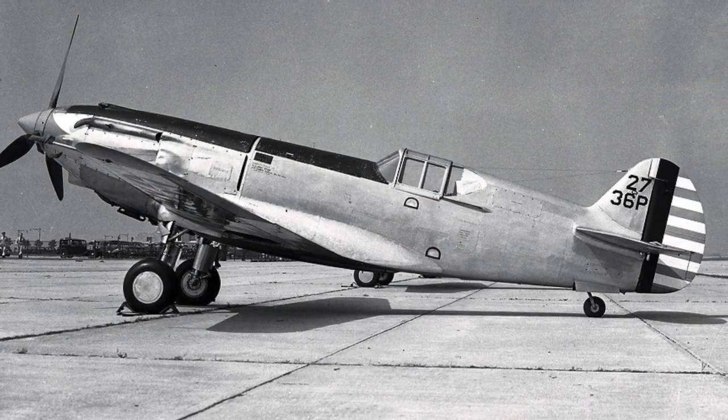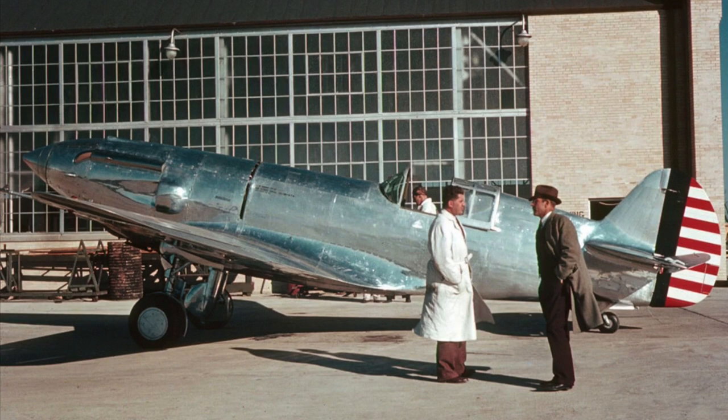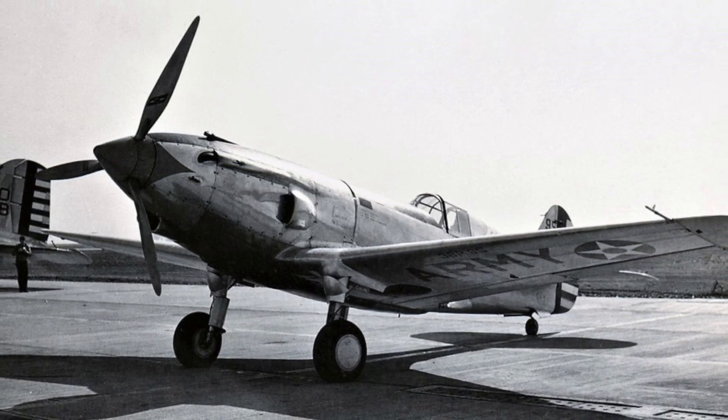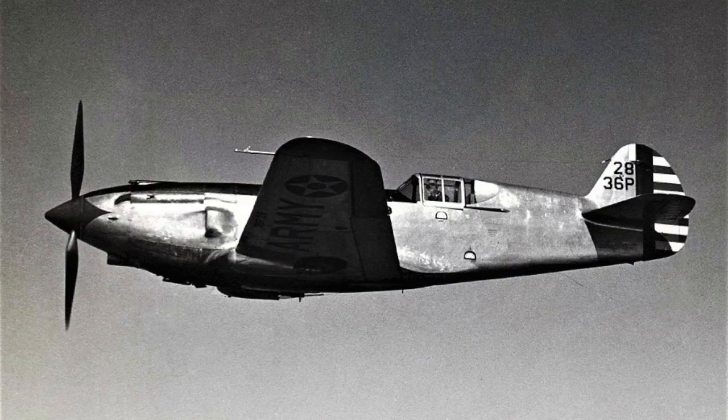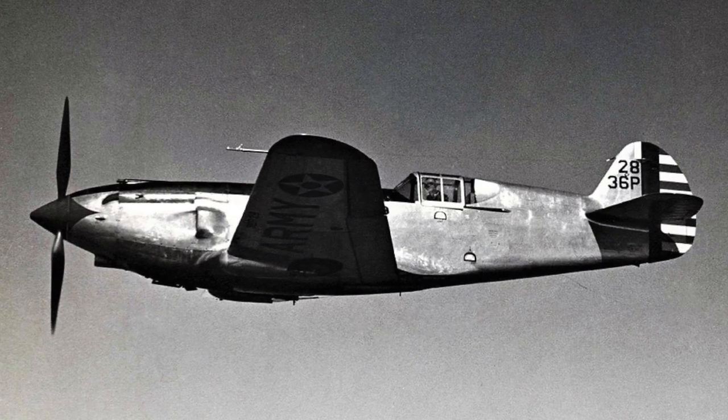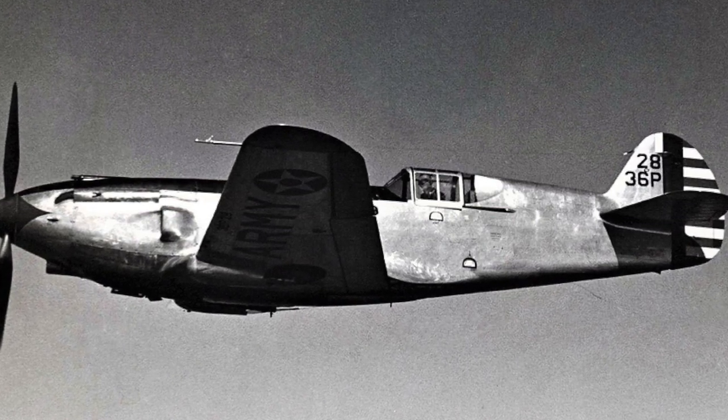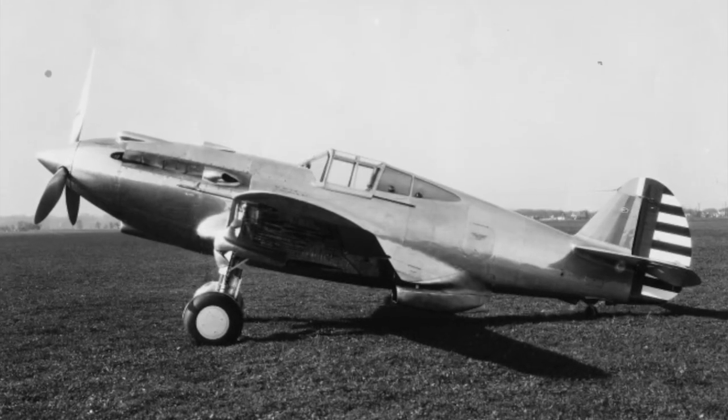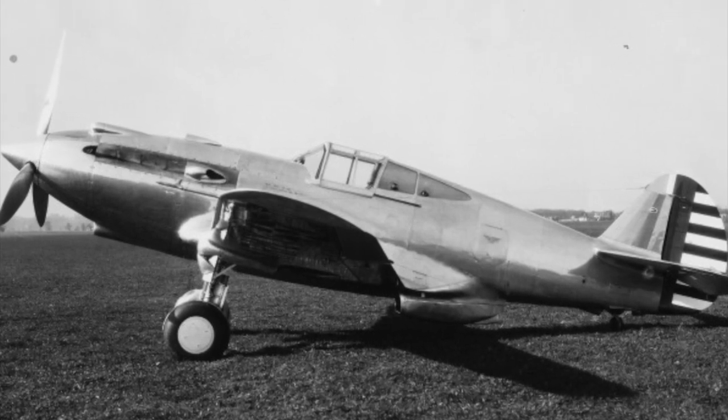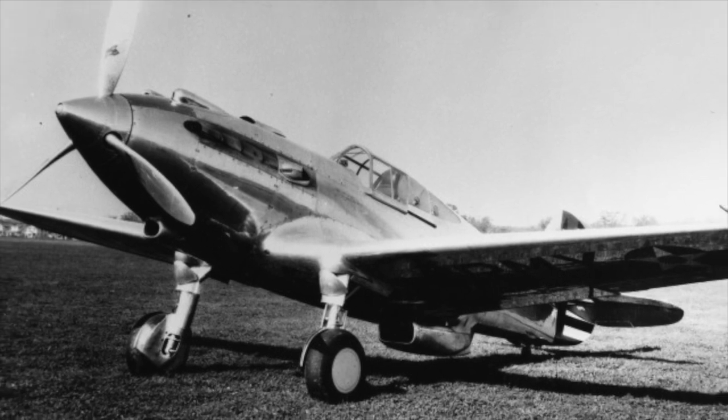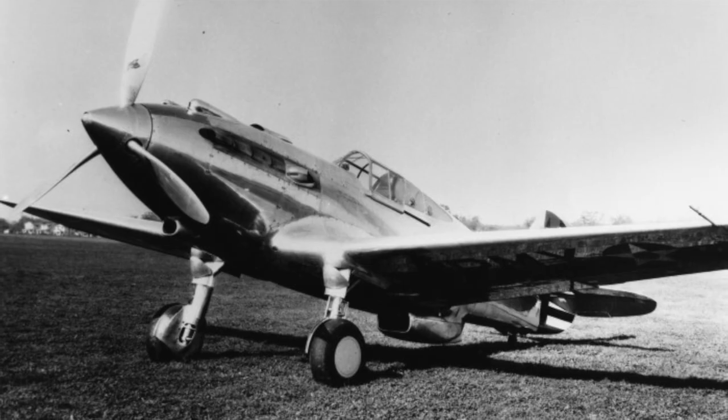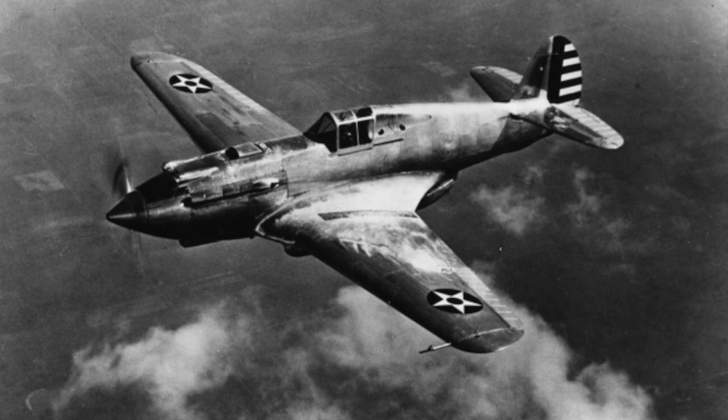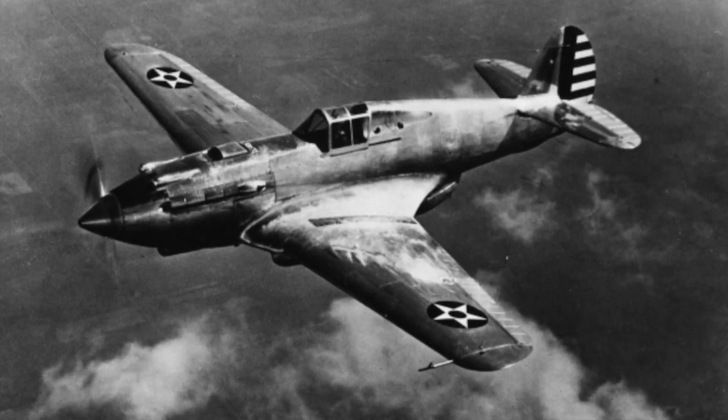This first flew in 1937, and the company designated it the XP-37. It had issues with the turbo supercharger. Namely, it caught on fire. Adding to that, the cockpit had to be moved so far aft to balance out and make room for that massive turbo supercharger that forward visibility was almost non-existent. Curtiss tried again with a mechanically driven supercharger, which reduced its operating altitude but increased engine reliability. They named this model the 81, designated the XP-40, which had its first flight in October 1938.